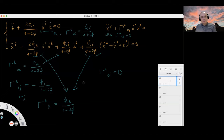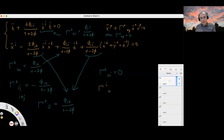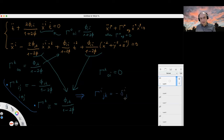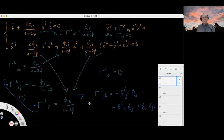One can check at home that the spatial Christoffel symbols take the compact form: Γⁱ_{jk} = −δ_{ij}φ,ₖ − δ_{ik}φ,ⱼ + φ,ᵢδ_{jk}. That's something to verify from the equations we derived.